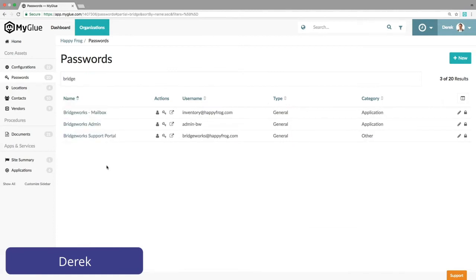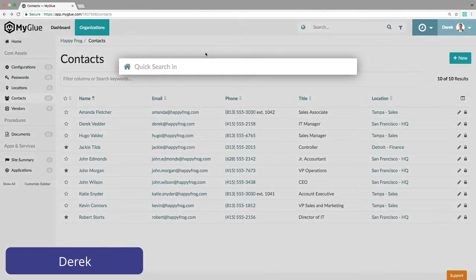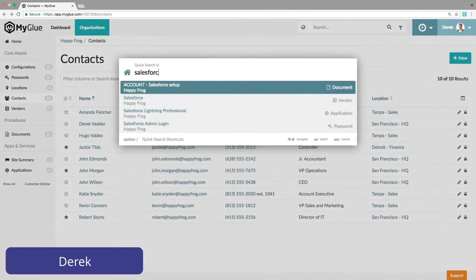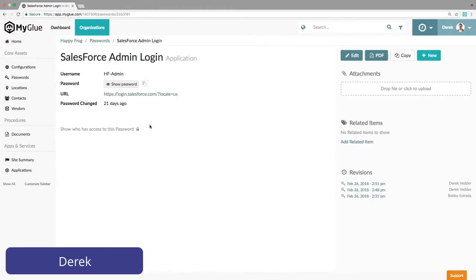From anywhere in MyGlue, simply hitting Q will bring up the quick search and Derek can jump to the password he's looking for — in this case, Salesforce admin. Now he can use the password.